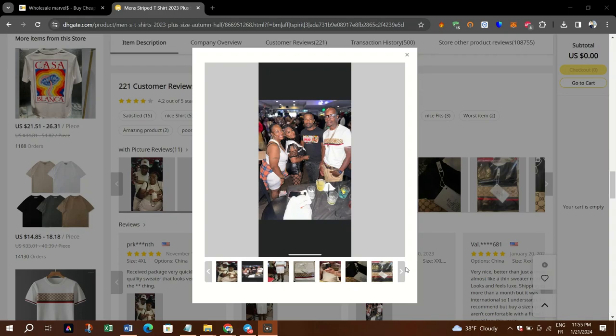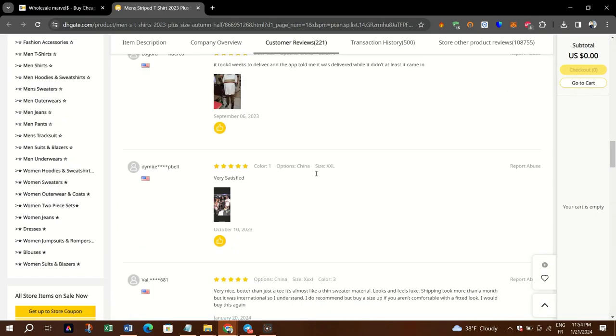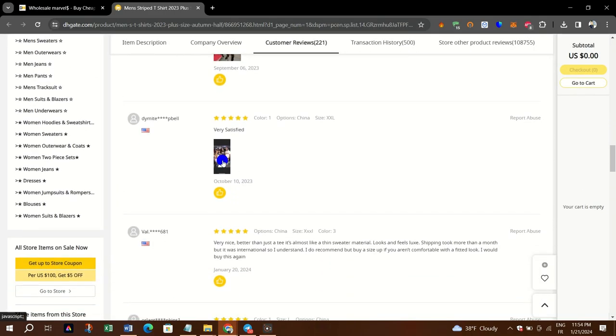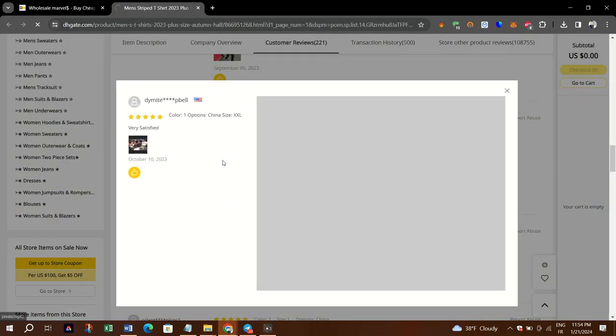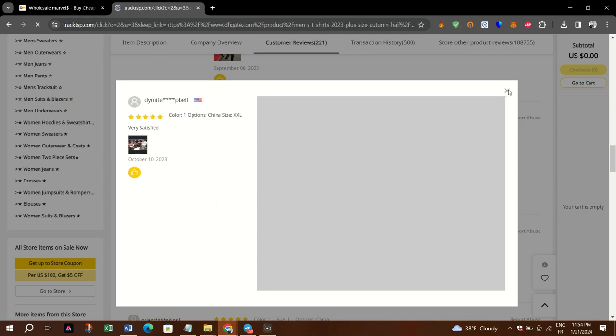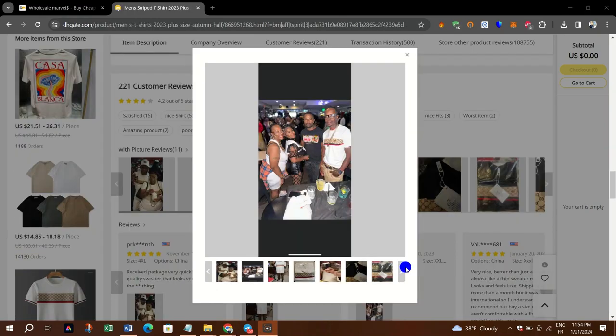Step 5: Some reviews may include pictures uploaded by previous buyers. Look for a section within the reviews labeled Customer Photos, Buyer's Images, or something similar.